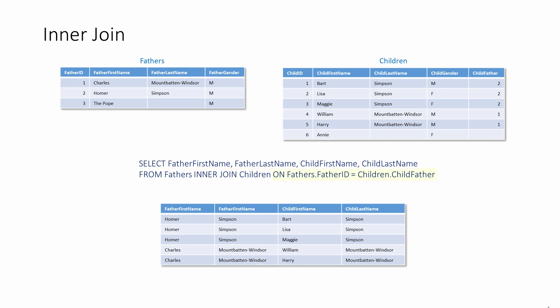The ON clause specifies how the two tables are related, which columns contain common data. In this case, the content of the child father field for each record in the children table corresponds to a father ID in the fathers table.